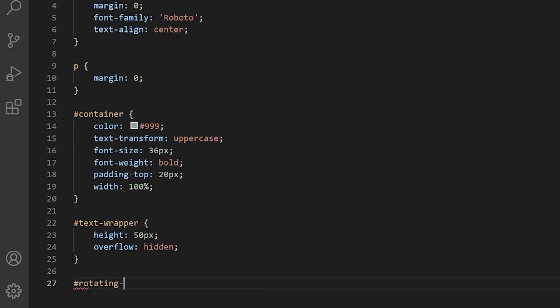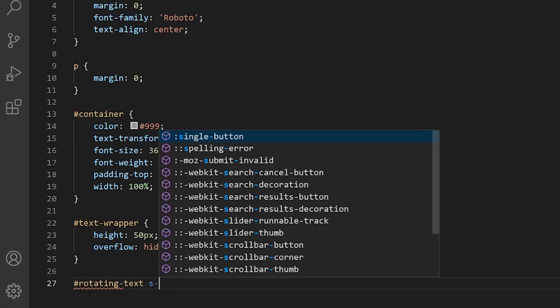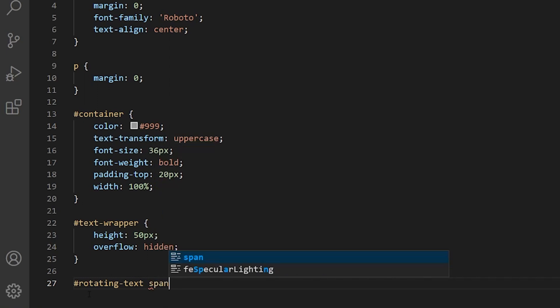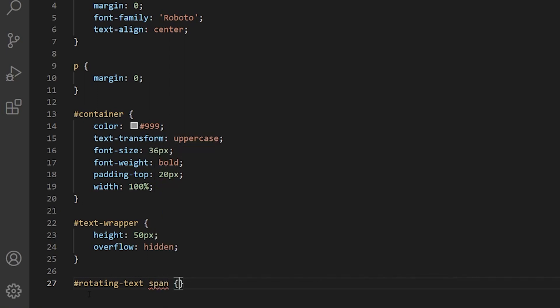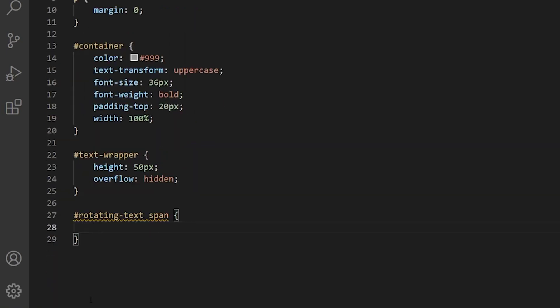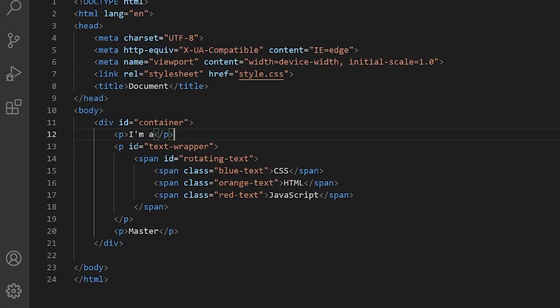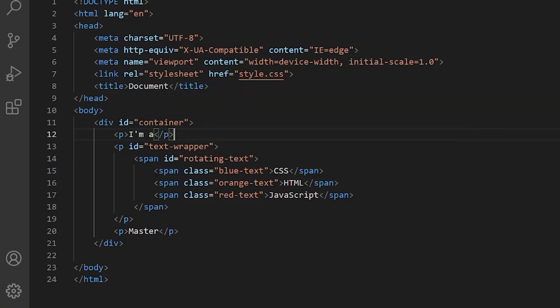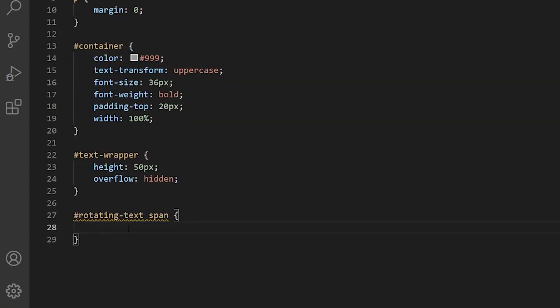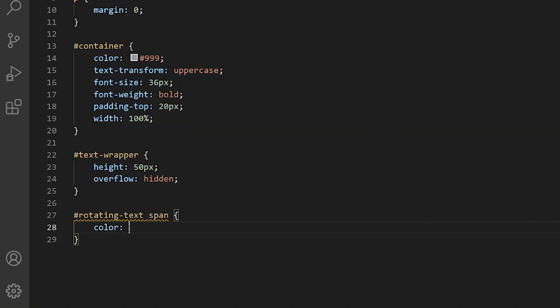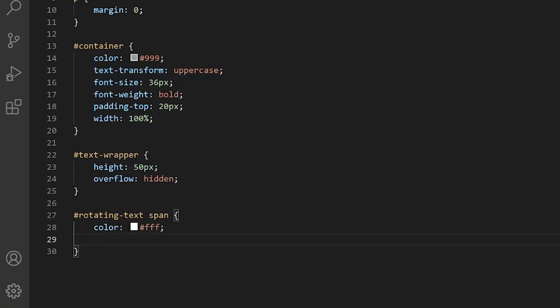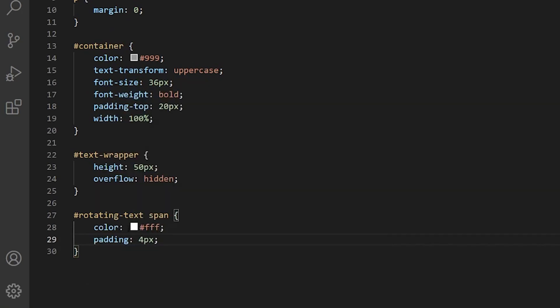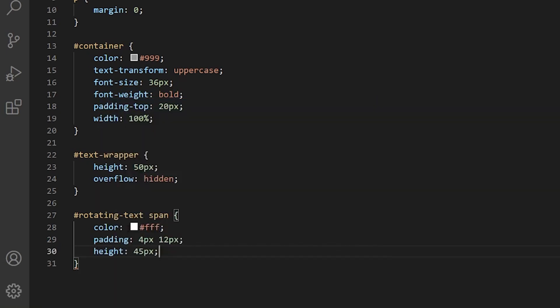Now let's style the rotating text. This is the part where we are going to put the animation. These rotating spans are the three elements which are going to rotate. We want to give it a color of white because the background is going to be different for every one of these. And we want to give it some padding so it's a nice little box.